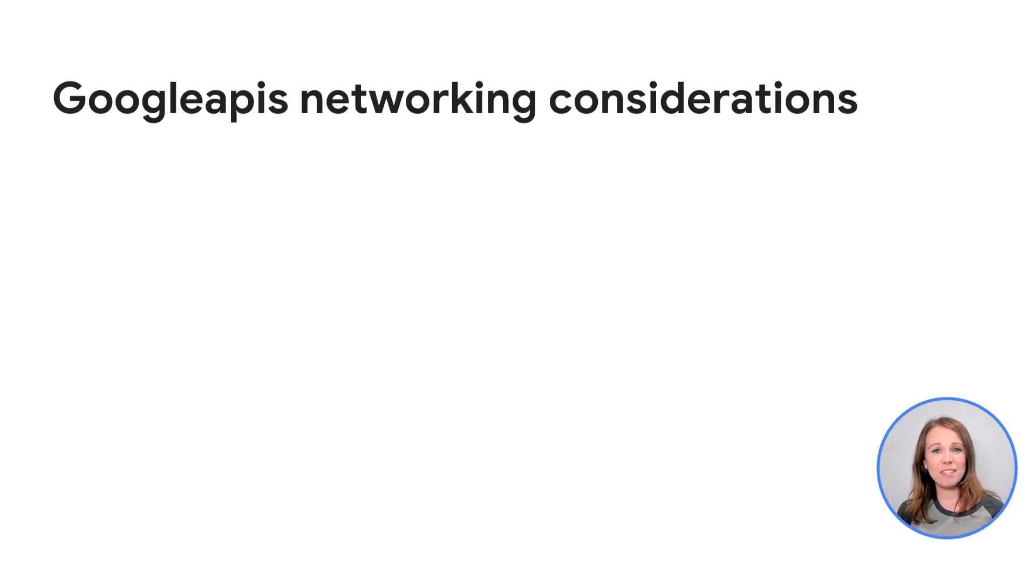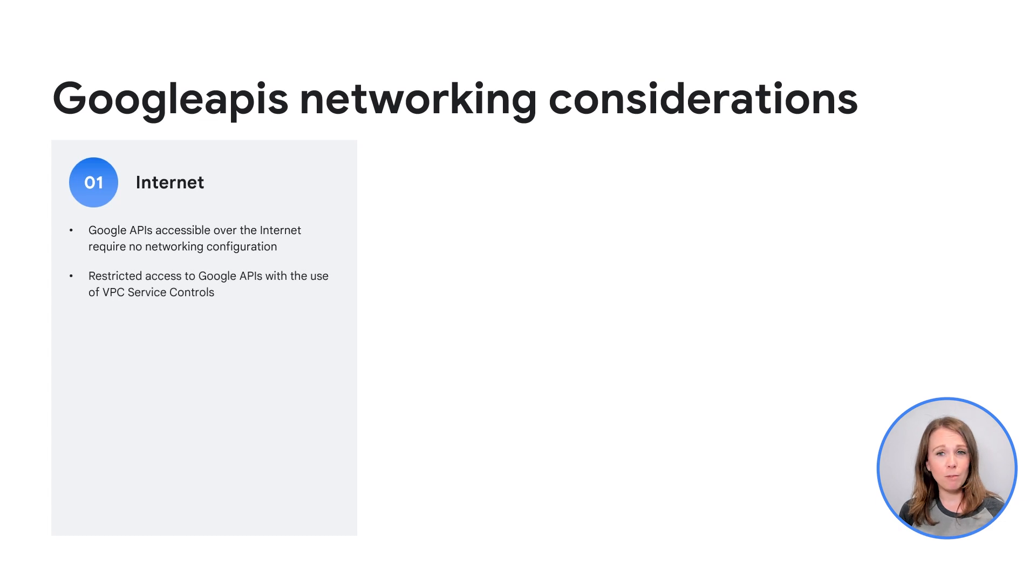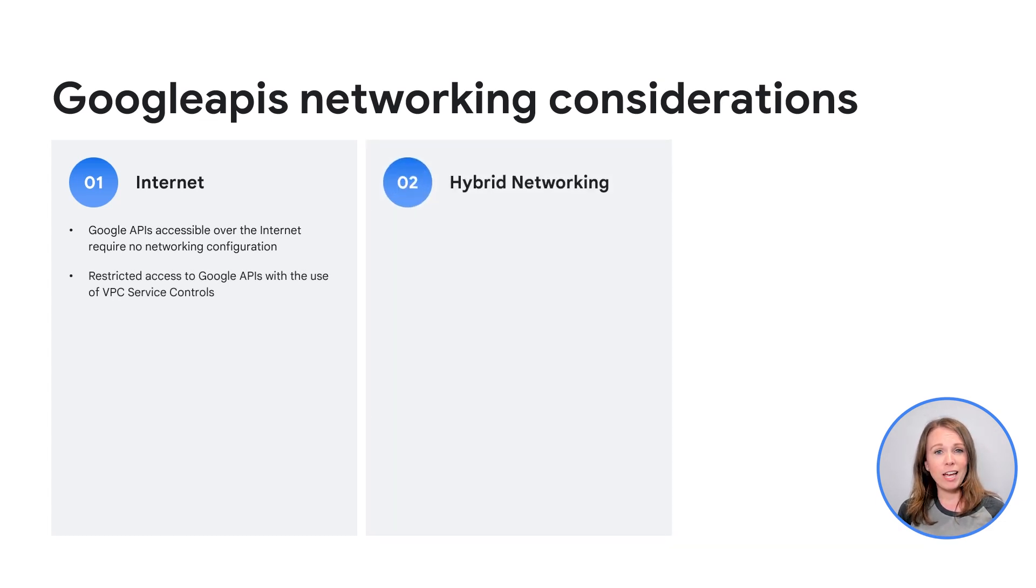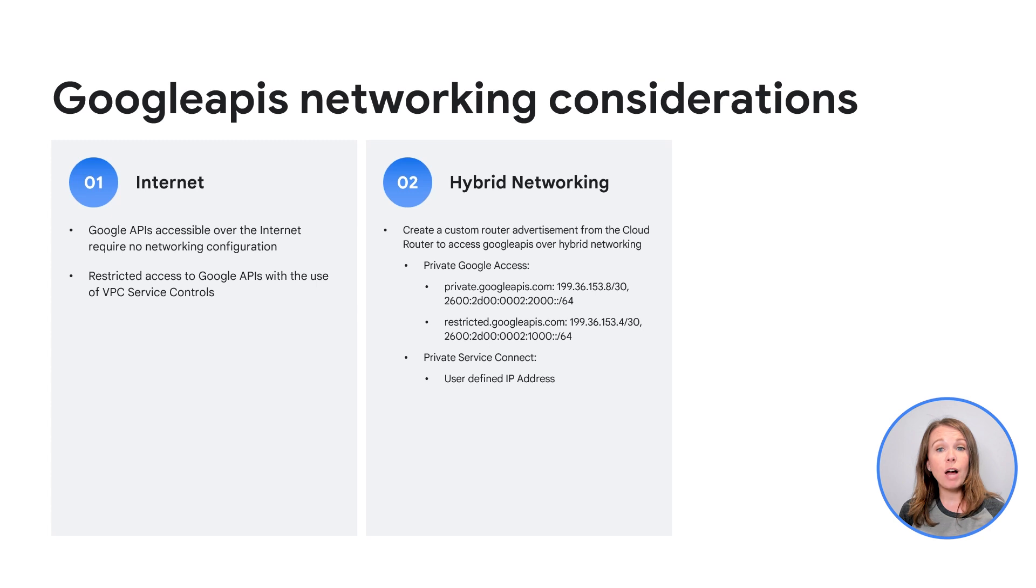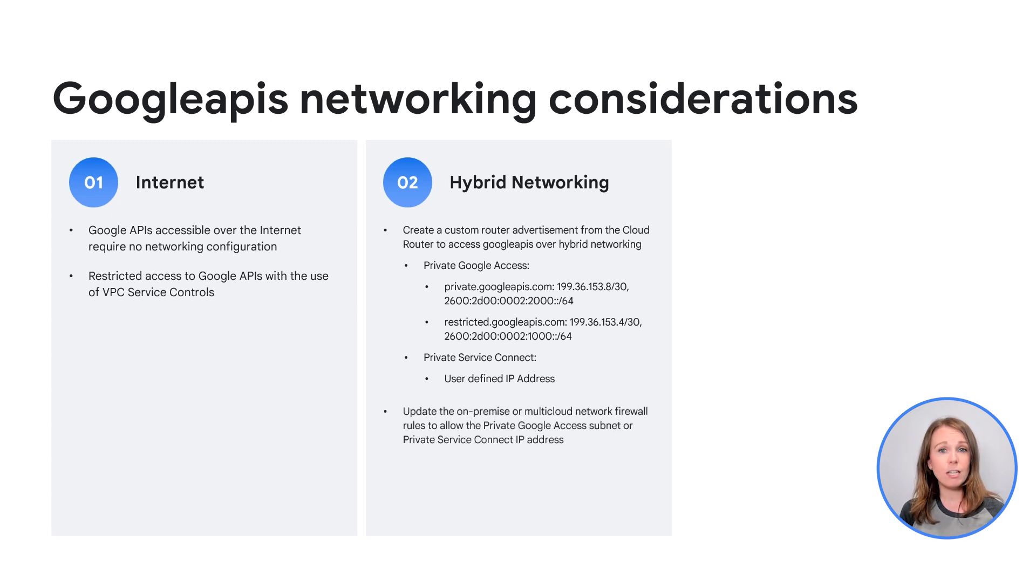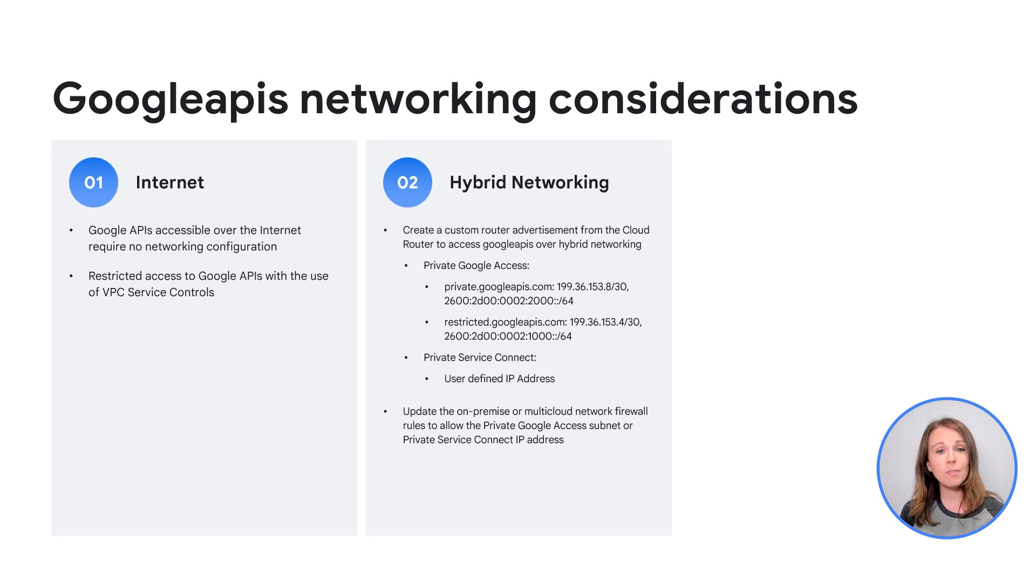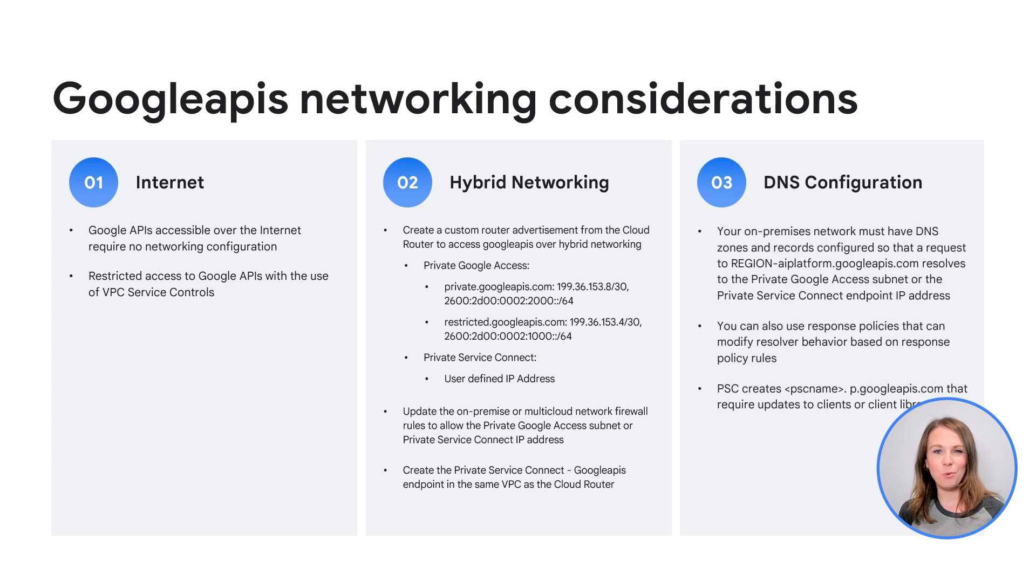Before we jump into a demo, let's discuss some networking considerations when working with Google API-based services. As stated previously, Google API access over the internet requires no networking configuration changes. Google API traffic can be totally restricted in an environment with the use of VPC service controls. For hybrid networking, don't forget to create a custom route advertisement over the hybrid connection for the provided Google VIP with the use of private Google access or the PSC endpoint with the use of PSC for Google APIs. Make sure on-prem or multi-cloud firewall rules are updated to allow traffic to egress to the Google VIPs or the PSC endpoint. PSC endpoints must be created in the same VPC as the cloud router associated with the hybrid connection. Lastly, don't forget to update your DNS zones and records.